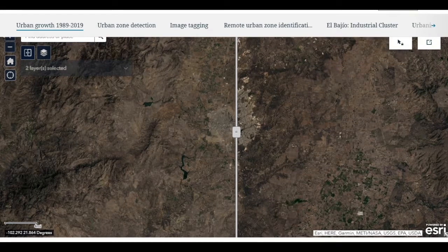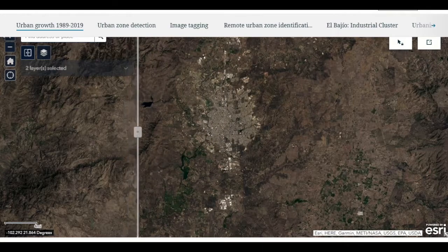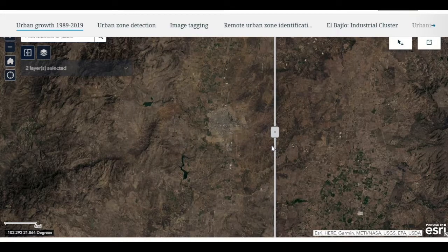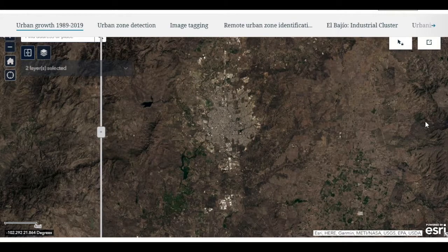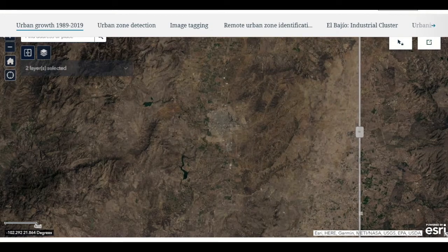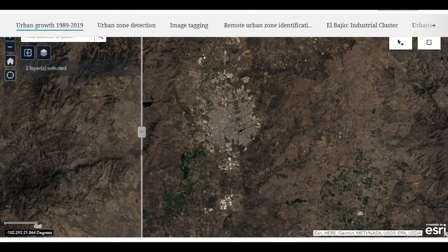We can take the particular case of Aguascalientes City as an example, where we can see a very noticeable growth when comparing a Landsat GeoMedian image from year 1989 with the one from 2018. The question arises as to whether it is possible to automatically identify urban growth.